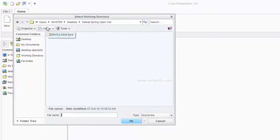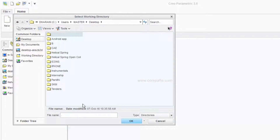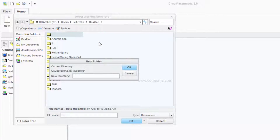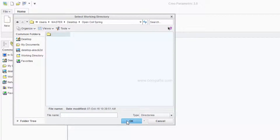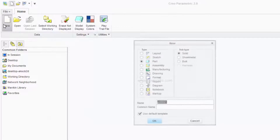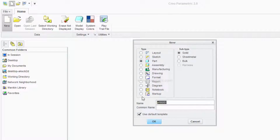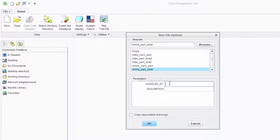First, click on Select Working Directory. I am going to create a new folder on the Desktop named Open Coil Spring and click OK. Then click on New Part Solid and name it Helical Spring Underscore Open Underscore Coil. I am going to remove the Use Default Template and click OK. Set the format as MM and Part Solid because I am going to use dimensions in MM, then click OK.